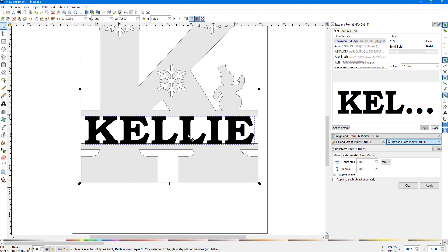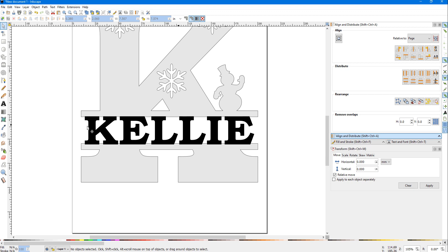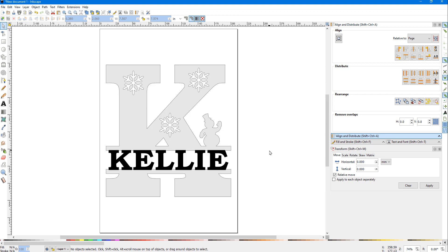I'm going to go back over to my Align and Distribute and click the center. If you watch real close, the name will probably move just a little bit—it just barely moved over, but we got it centered inside the text. I clicked off the text again.